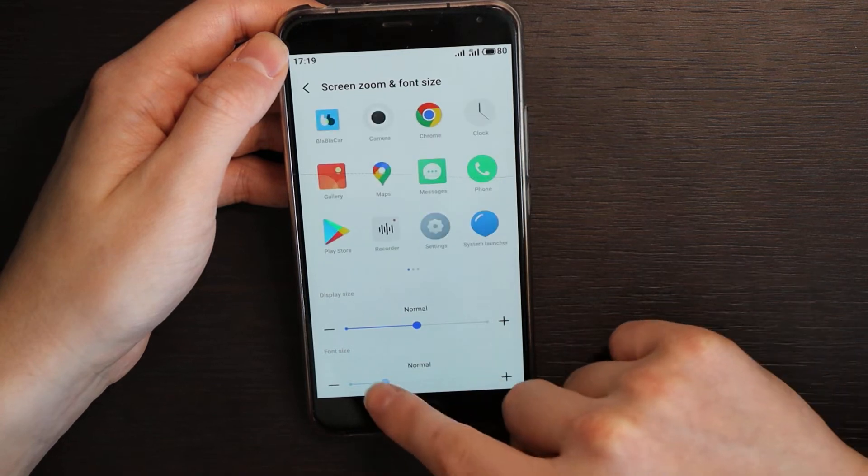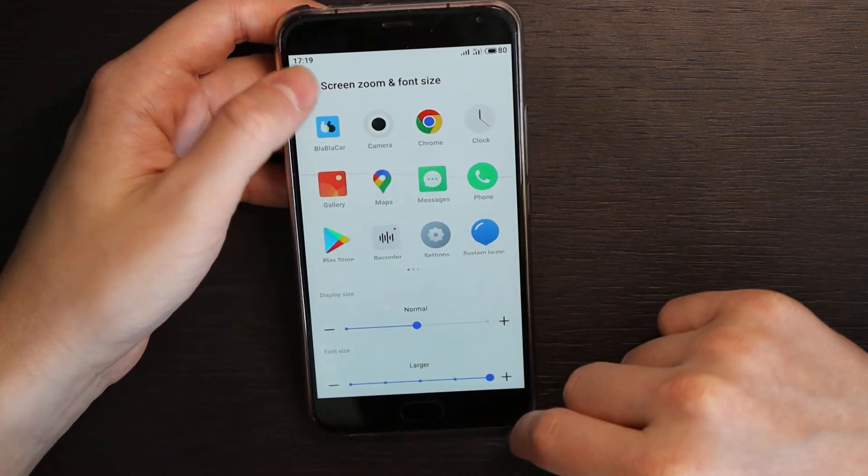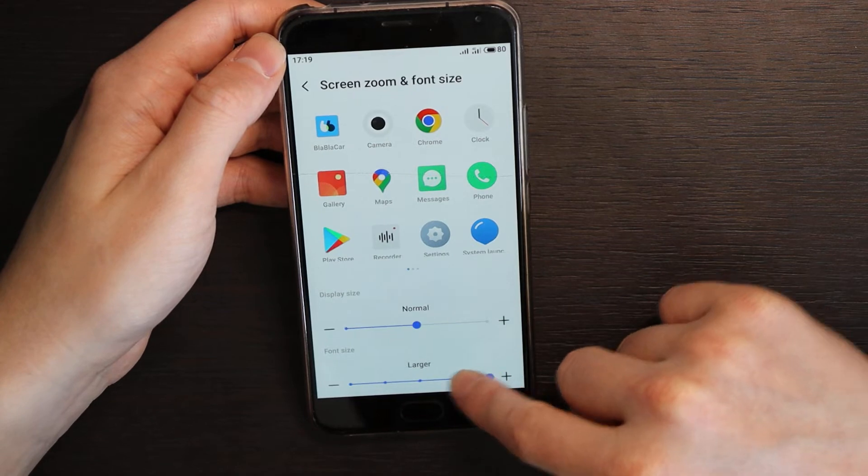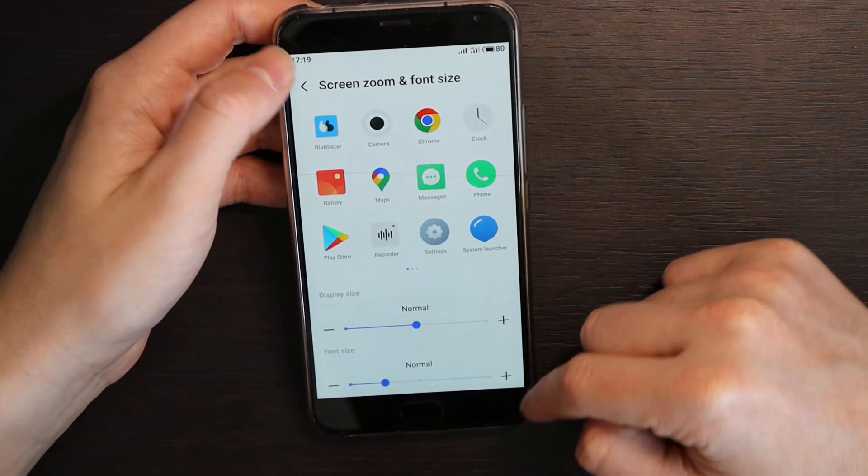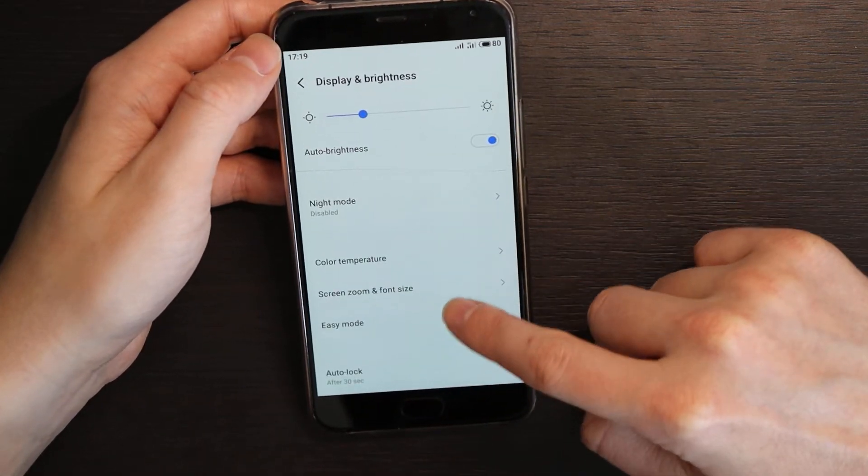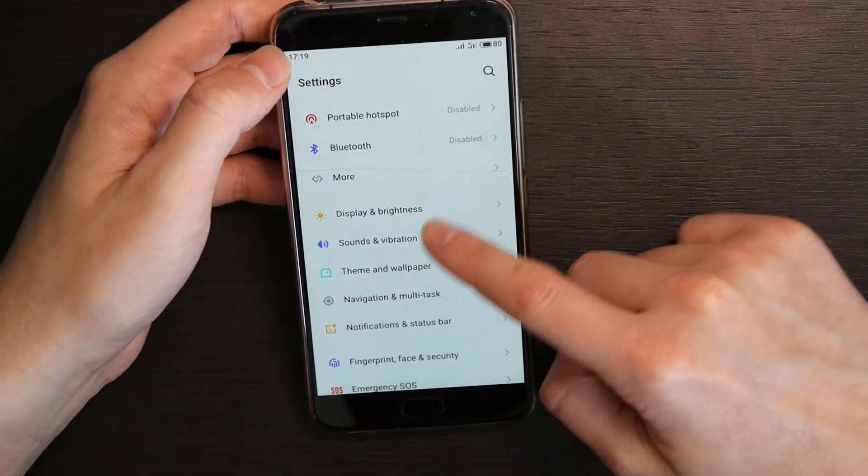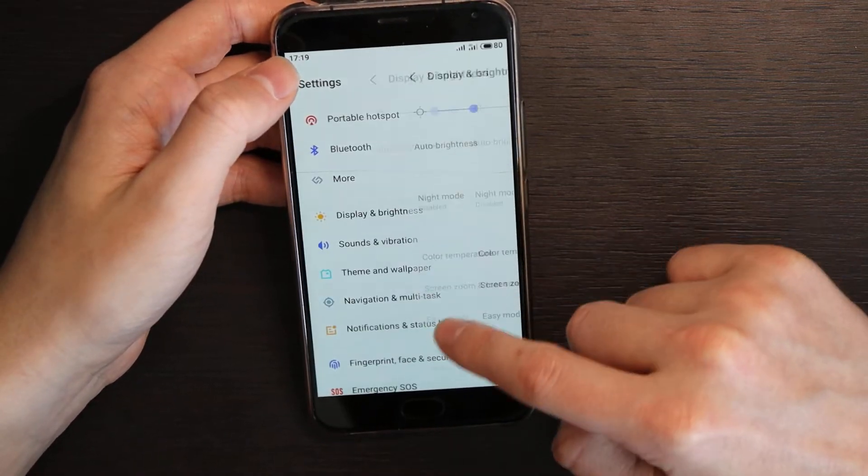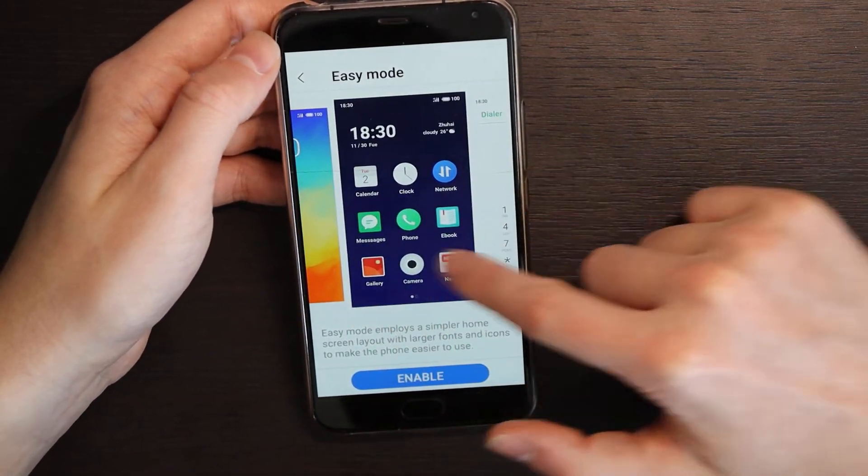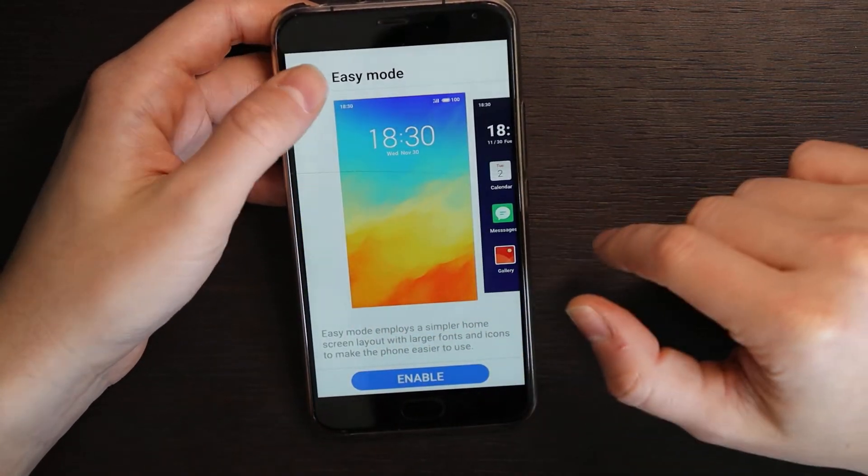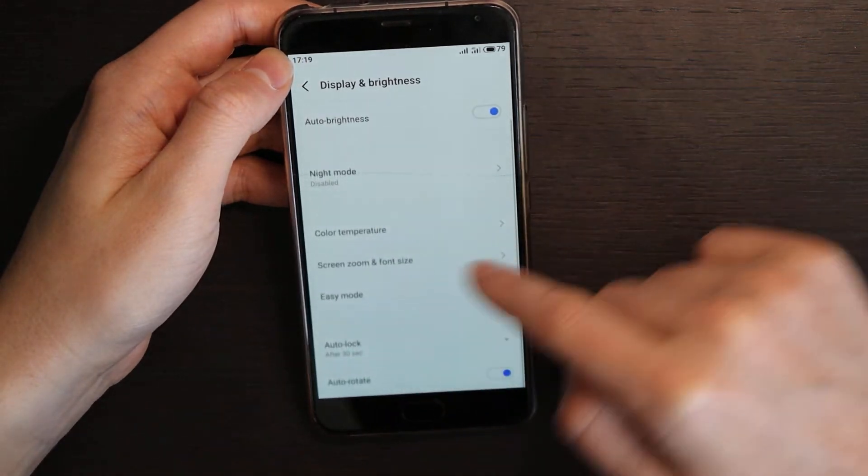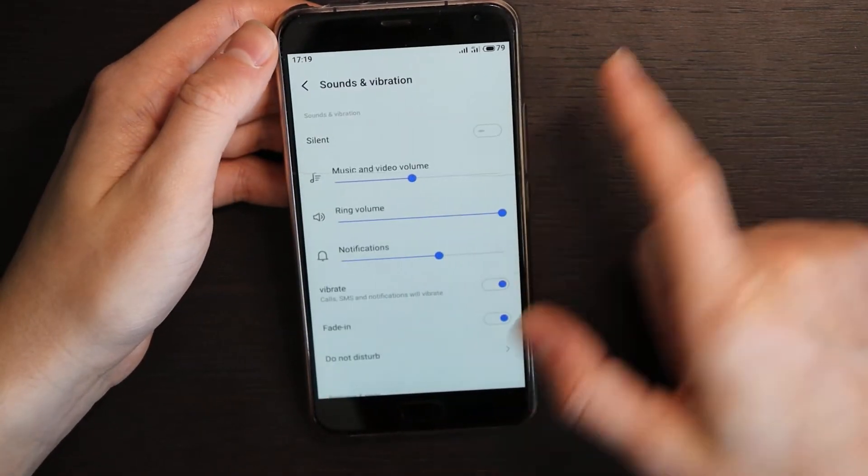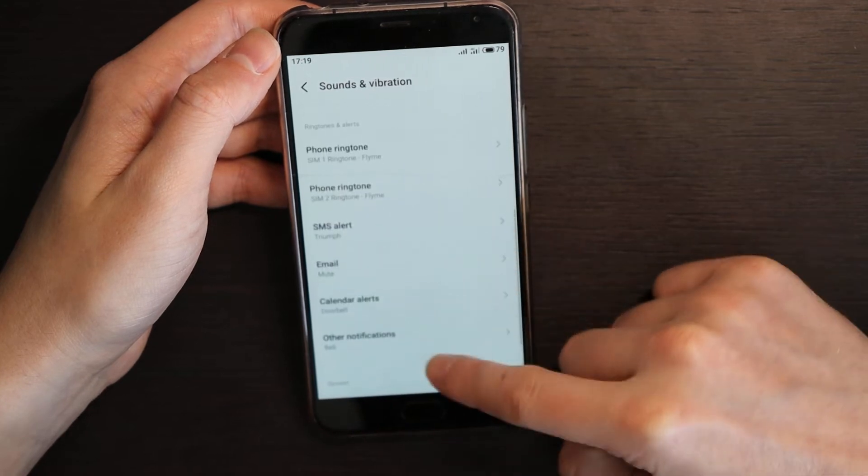The same with text. Let's change, let's keep it how it was before. You have zoom mode, easy mode, so if you need this phone for your grandma or your child it's also quite convenient. Auto lock, 30 seconds, okay this one is quite simple.